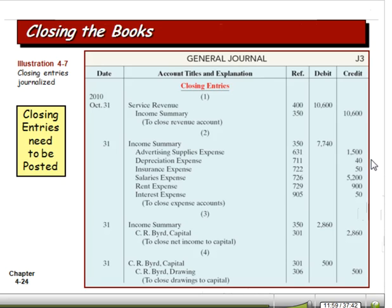The amount of income is what's in our income summary account at $2,860, and we close that account out by debiting it and crediting our capital account. Finally, the last thing we need to do is close out the drawing account. In this example, the drawing was $500 — that was a debit balance, so we credit it and debit the capital account. That zeroes out the drawing account so we're ready to start a new year. Once we've done these closing entries, we need to go ahead and post them.